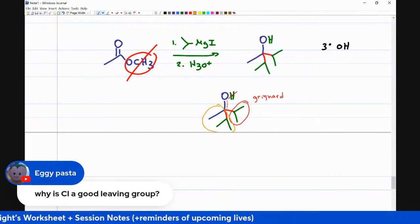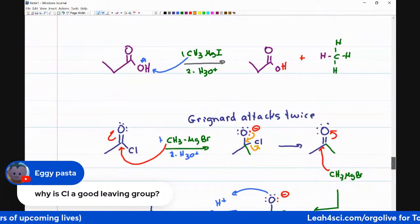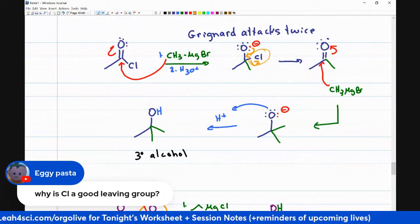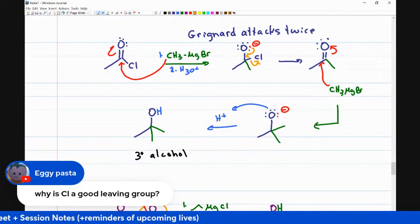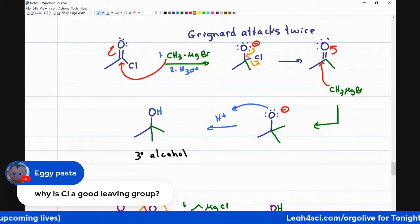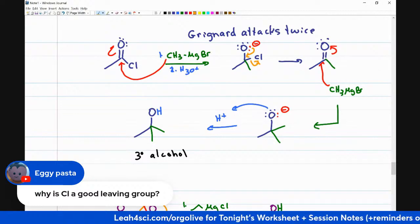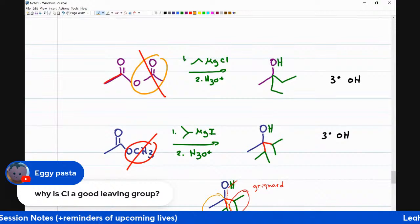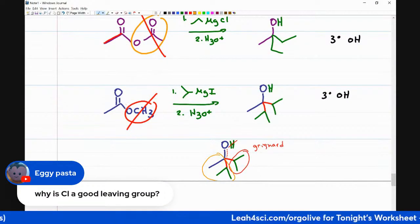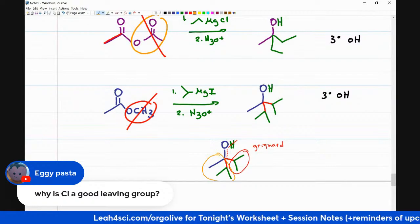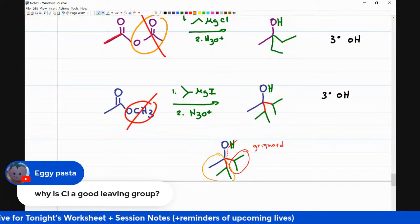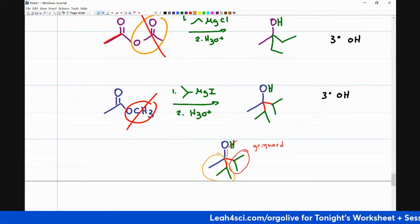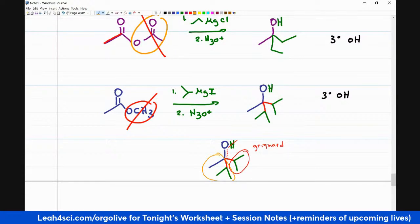Why is Cl a good leaving group? When chlorine gets kicked out, it's a halogen with a negative charge on an electronegative atom — it's relatively stable and can hold that charge, which is why it allows itself to be kicked out. Similarly, an anhydride leaving group (acetate) has resonance to stabilize the negative charge. For an ester, in the presence of such a strongly nucleophilic Grignard solution, the OCH3 can be kicked out to give the same type of product.